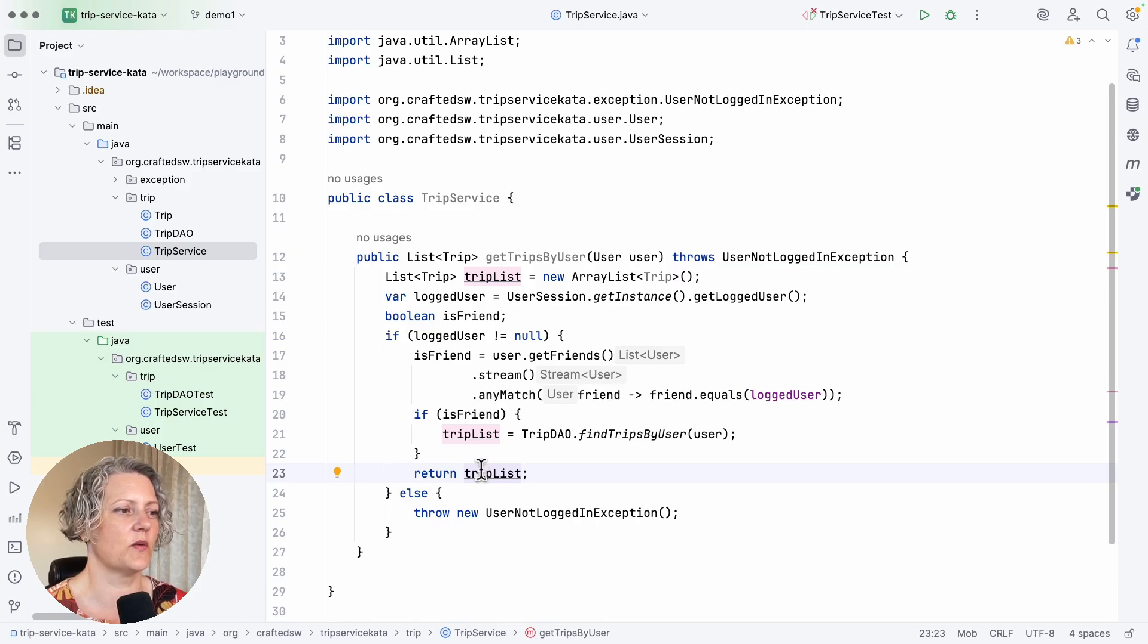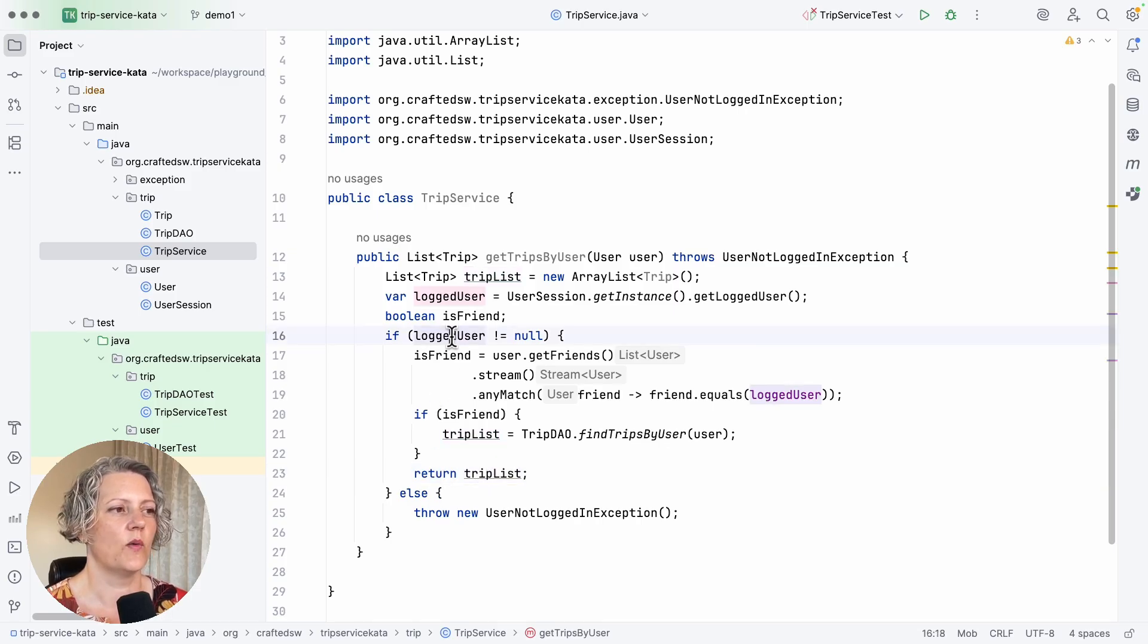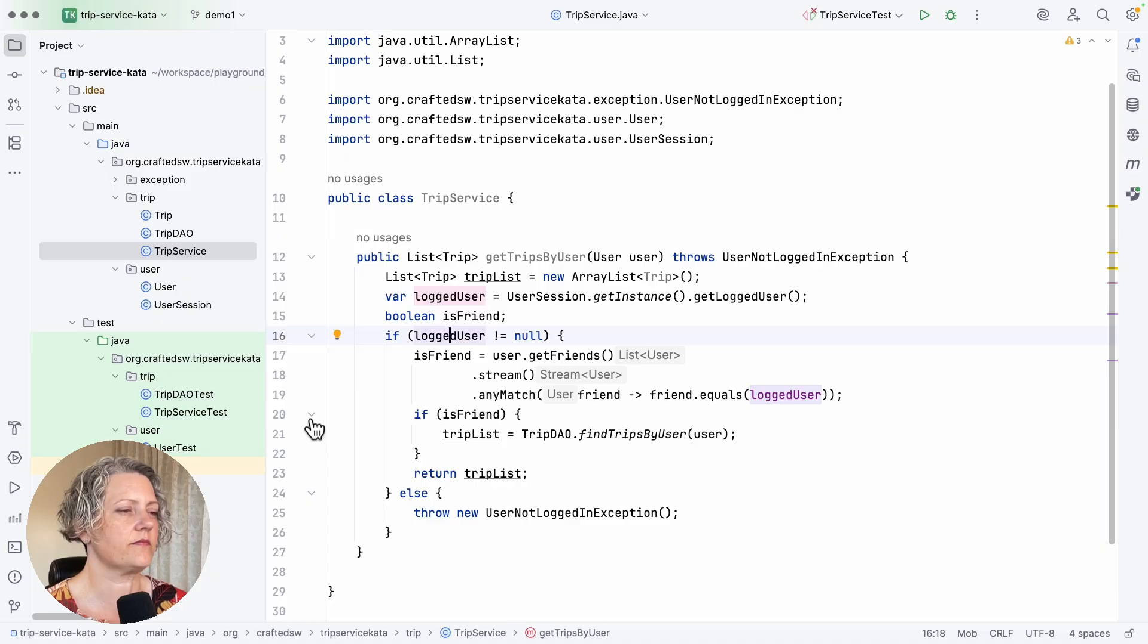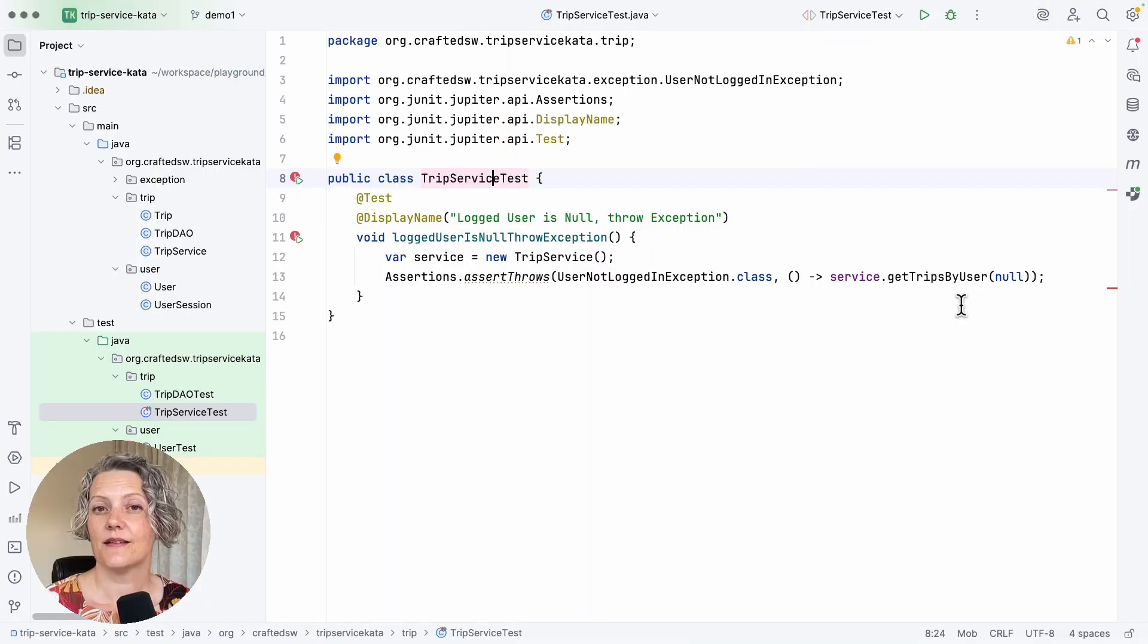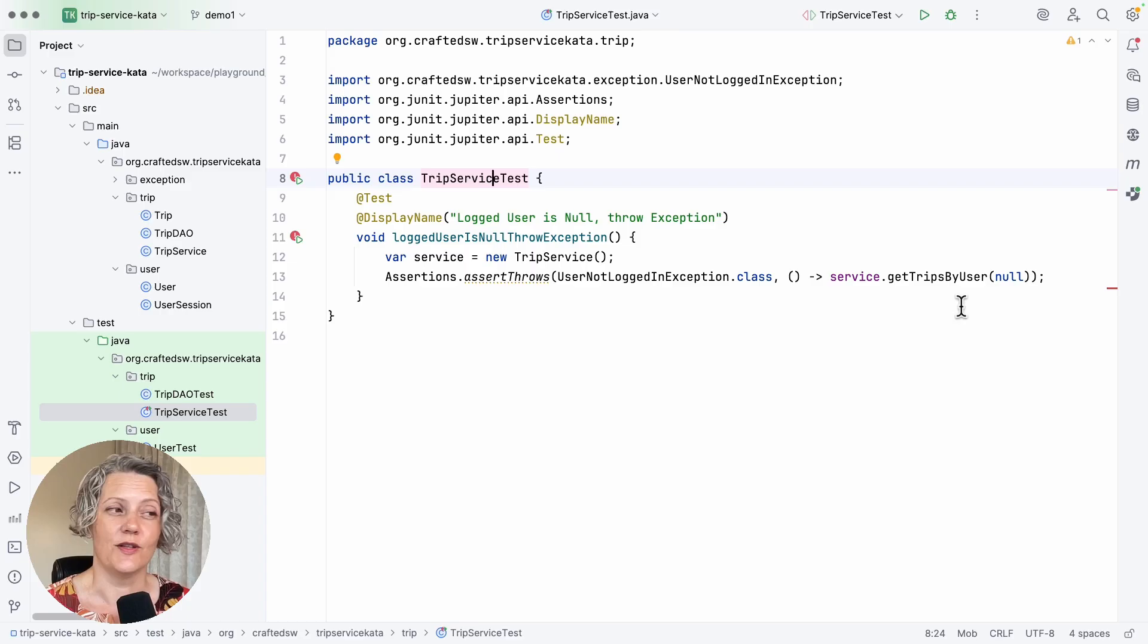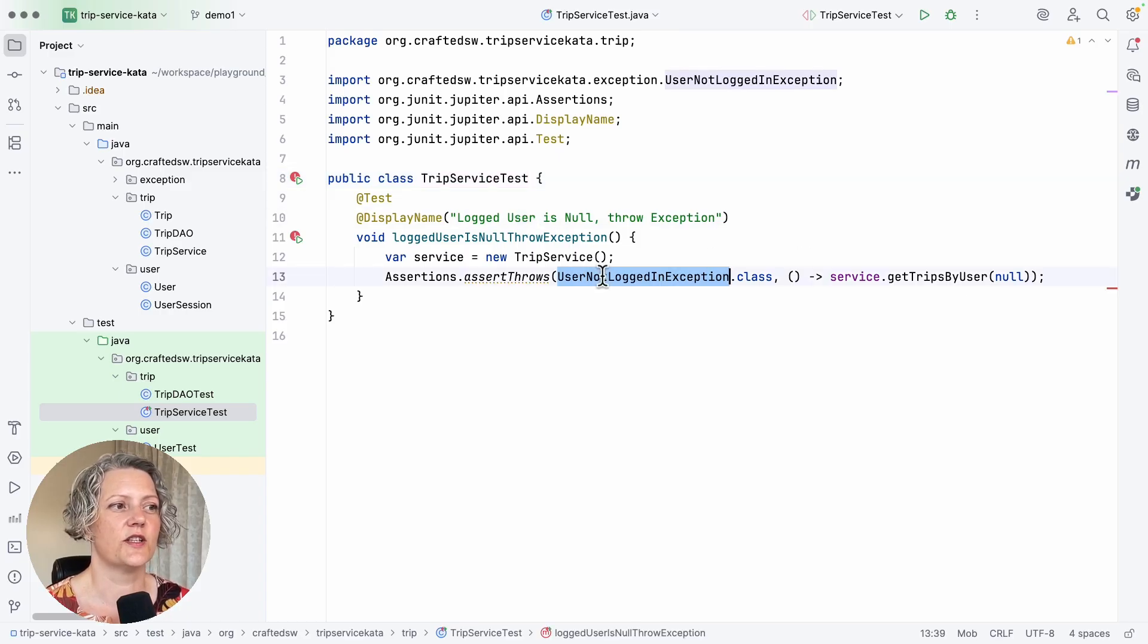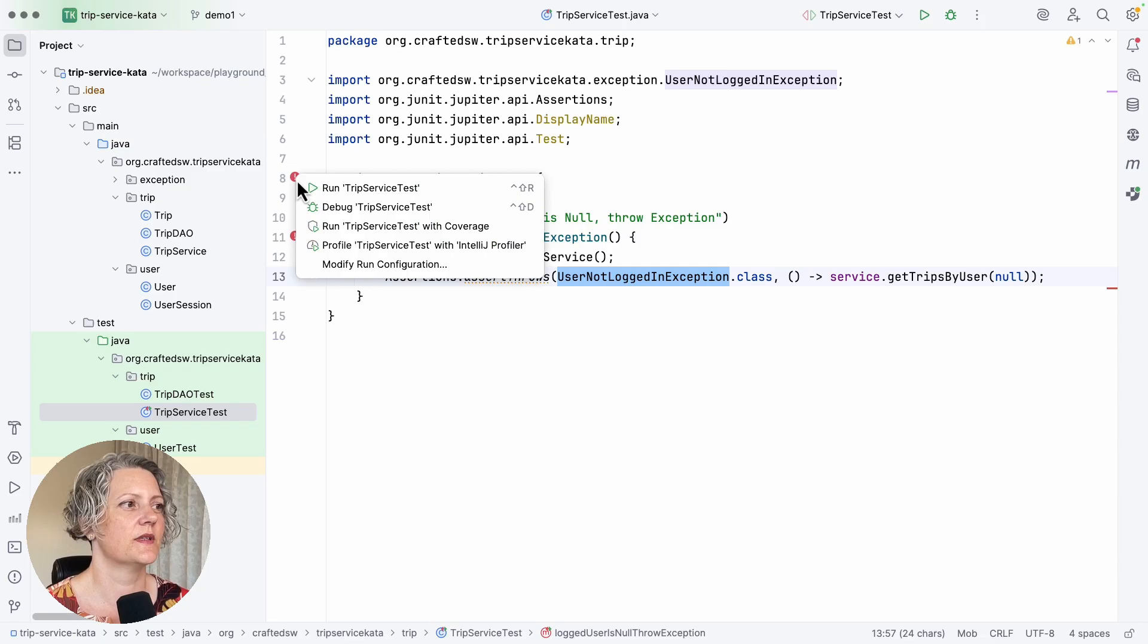The first test I wanted to write was when the logged user was null, at which point it should throw an exception. So I just went away and wrote that unit test for the case when the logged user is null, that it should expect this exception.